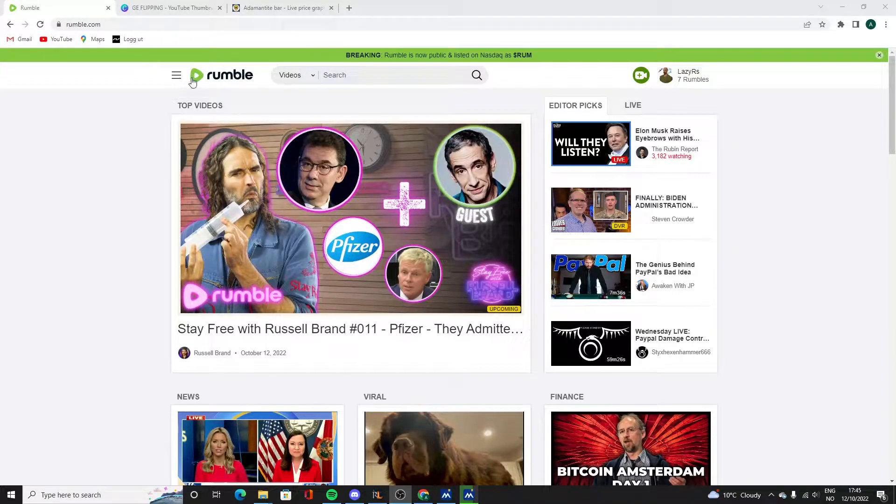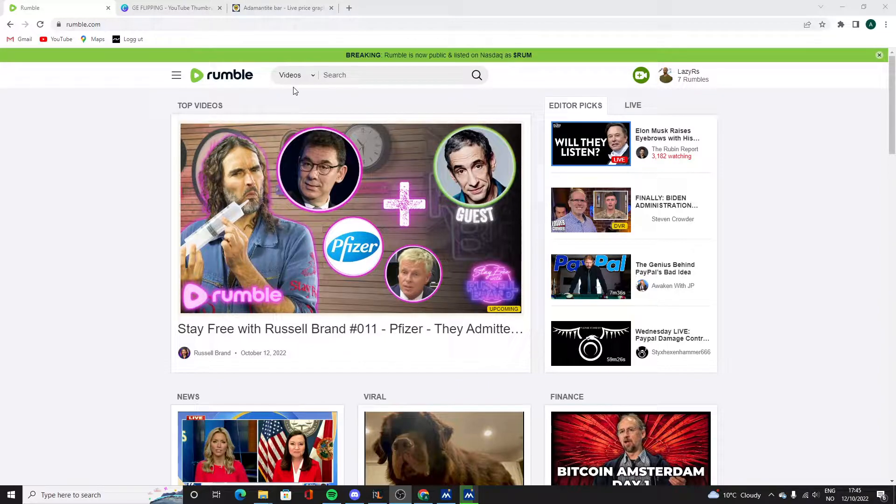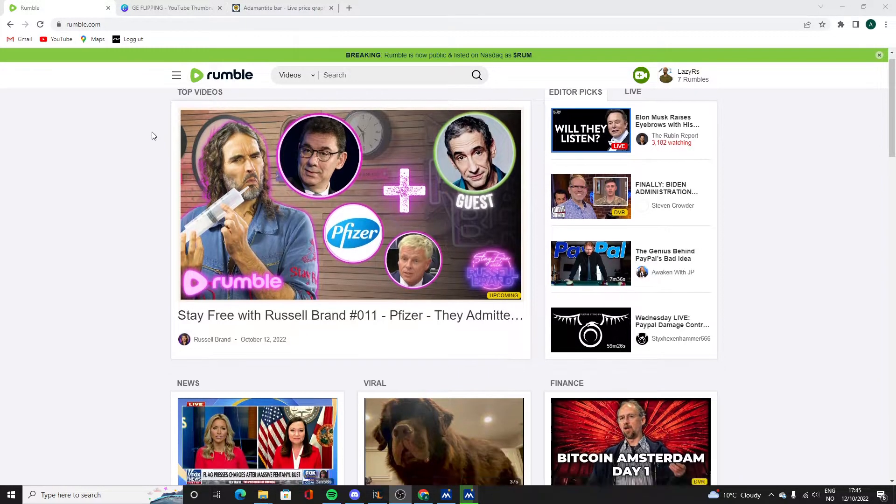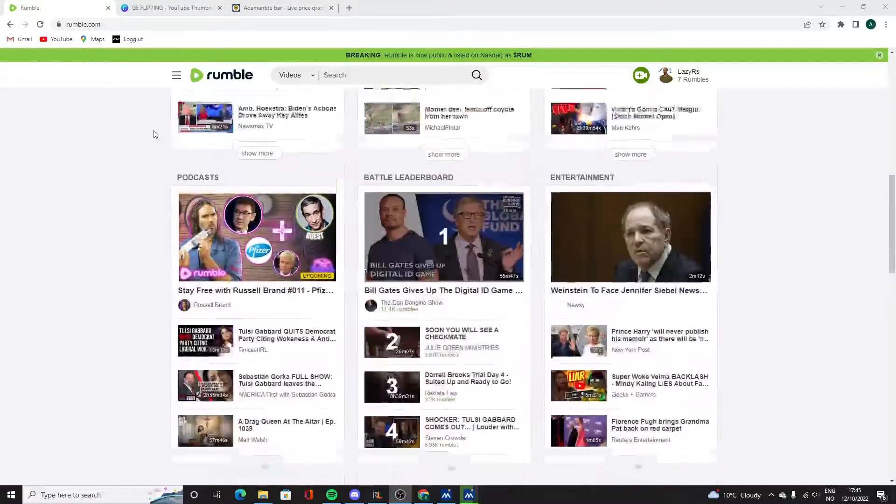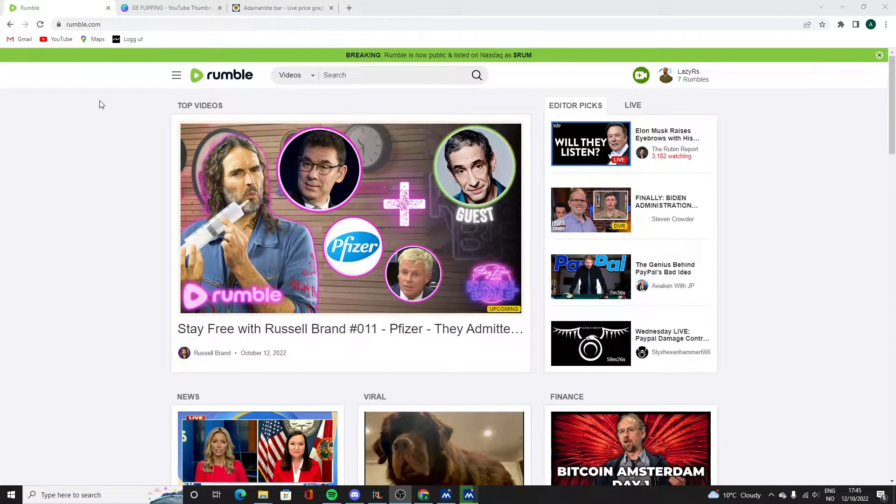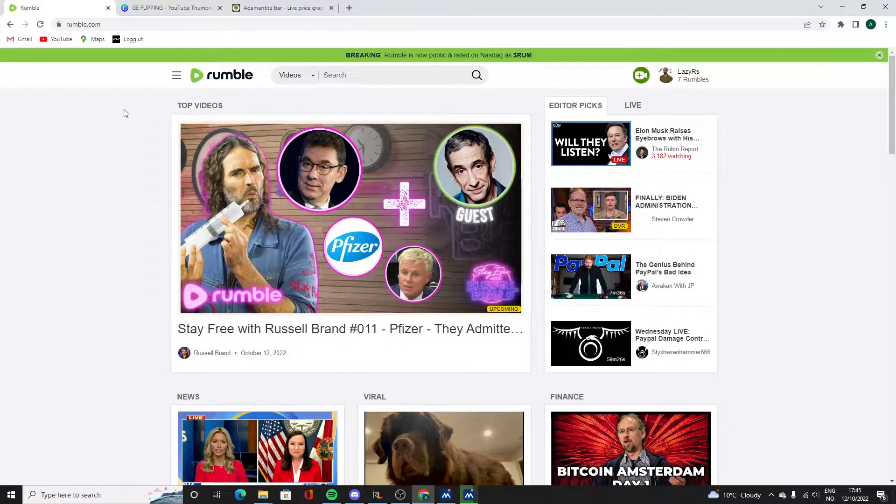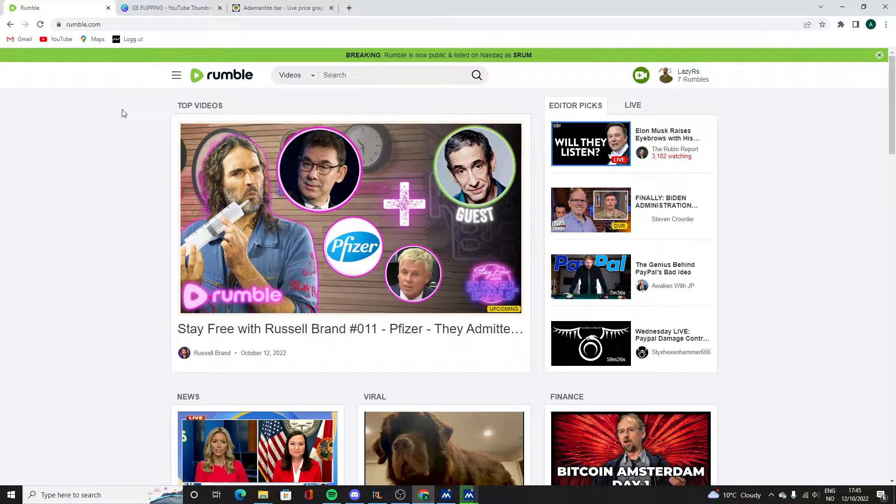Hey guys, I have started uploading videos to Rumble. For those who don't know, Rumble is more or less the same as YouTube and they have been growing like crazy lately.